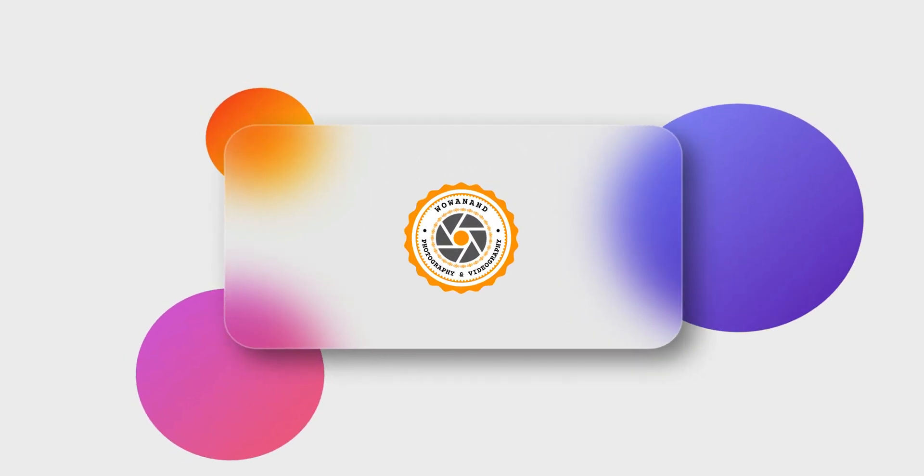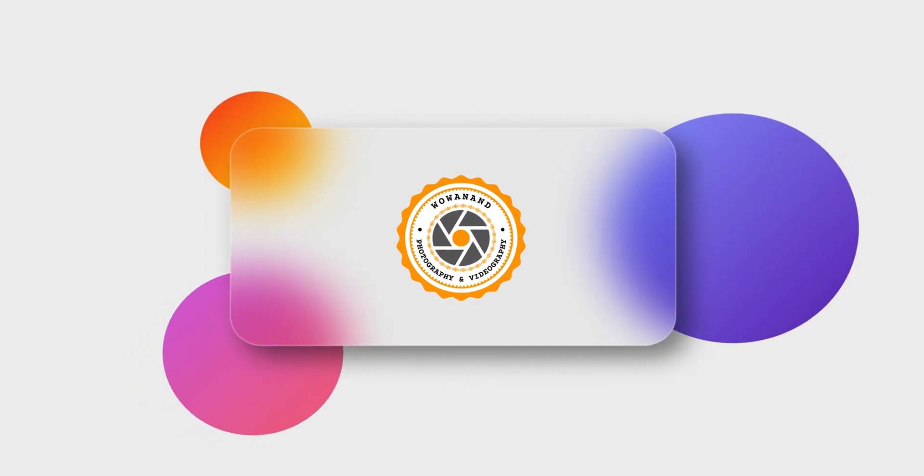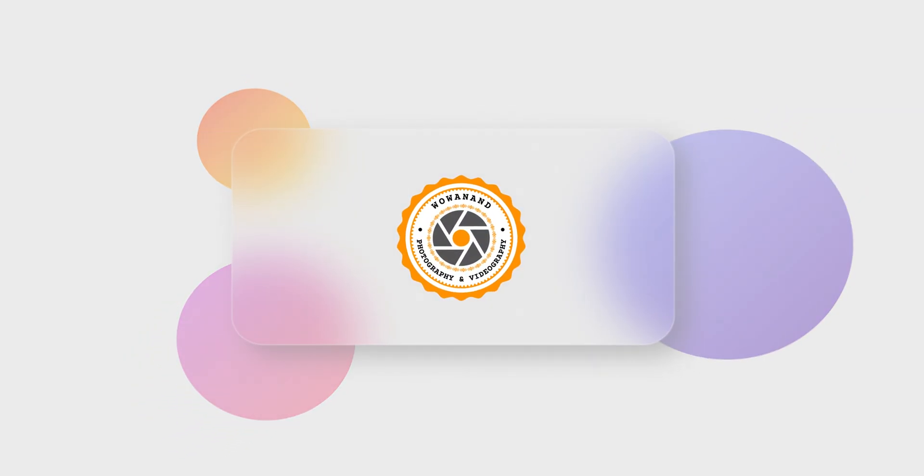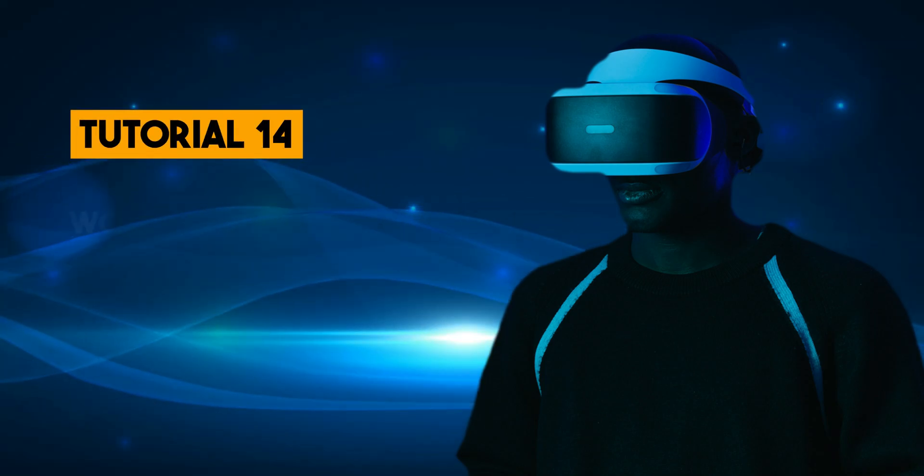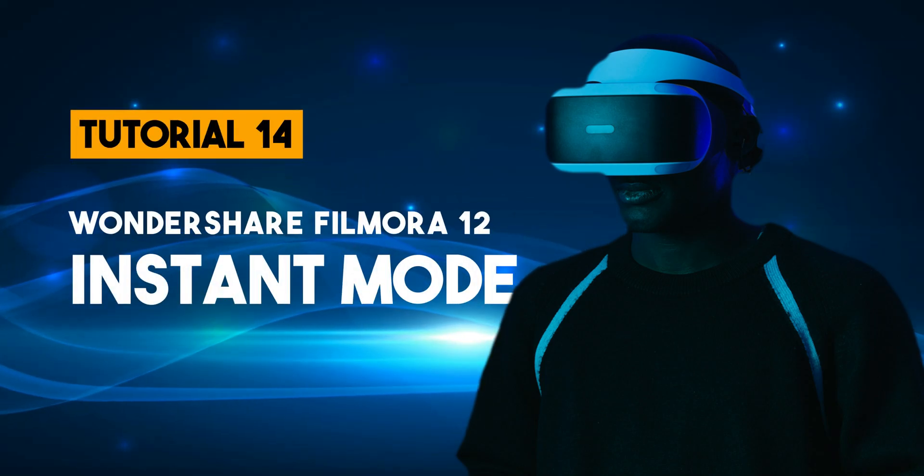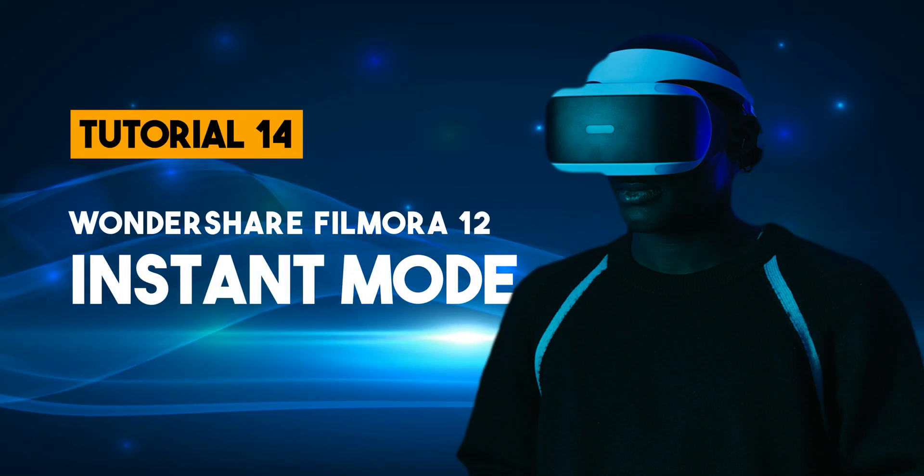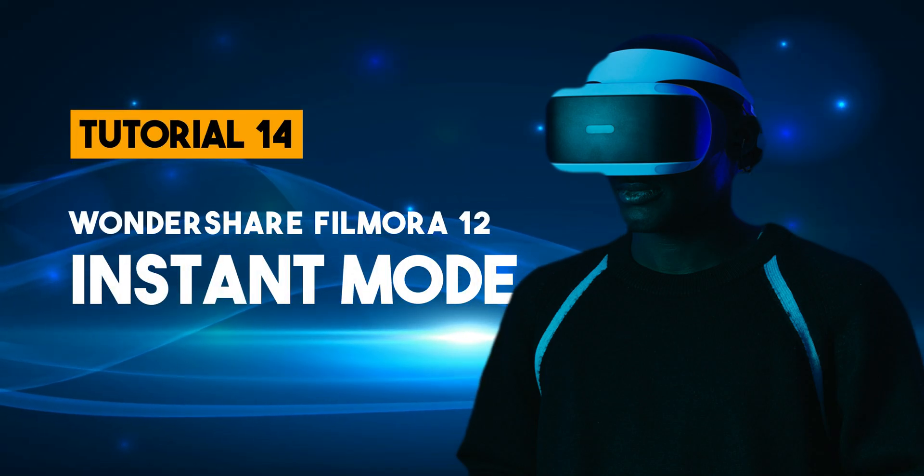Welcome to my YouTube channel in Vau Anand. In this tutorial, we will learn about Instant Mode.